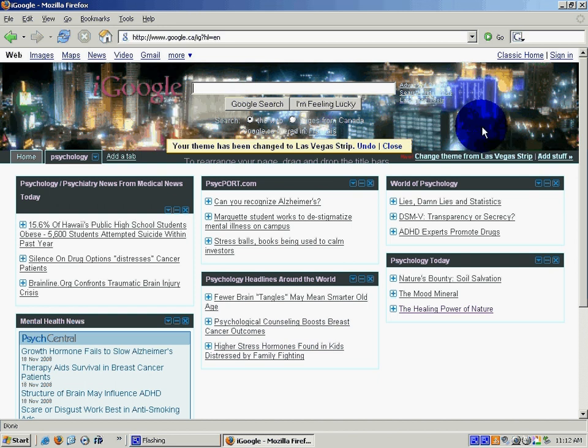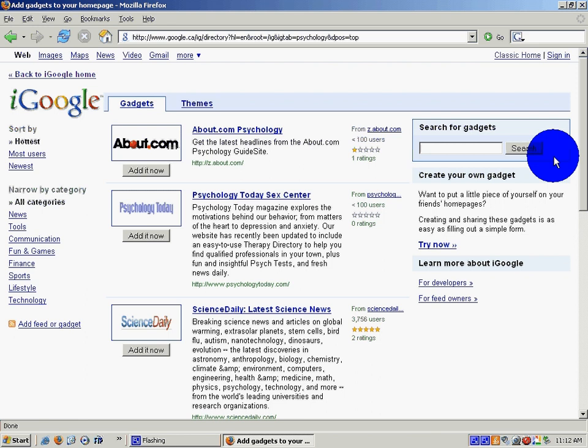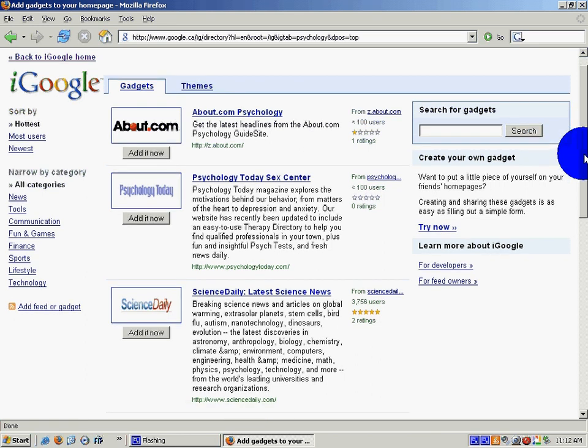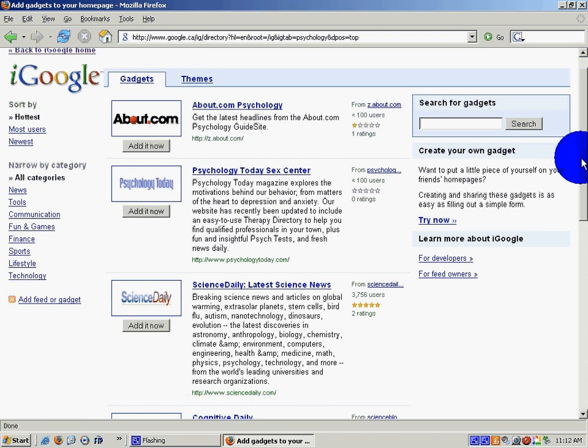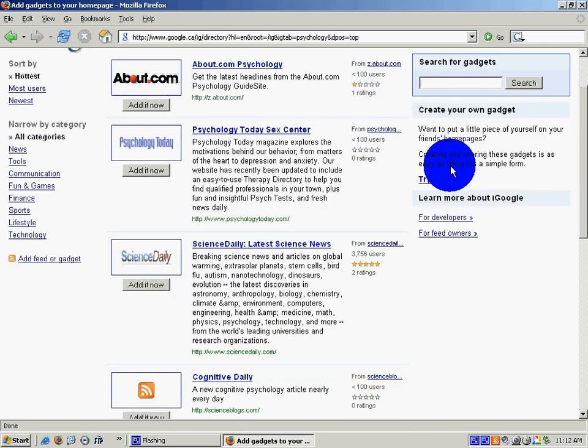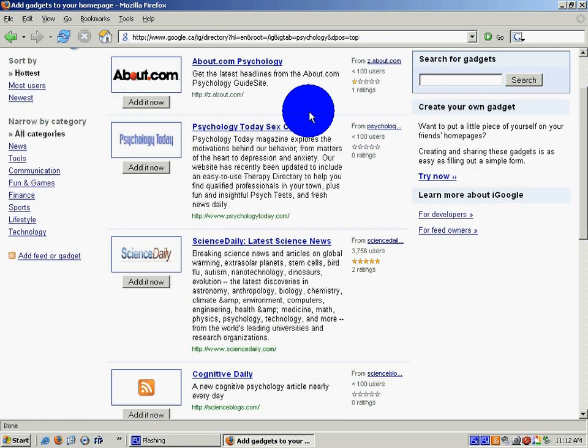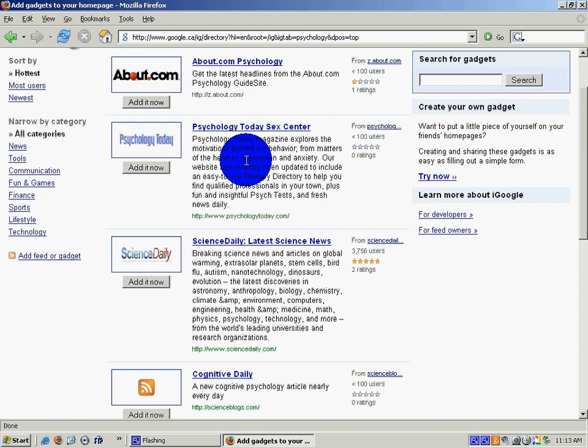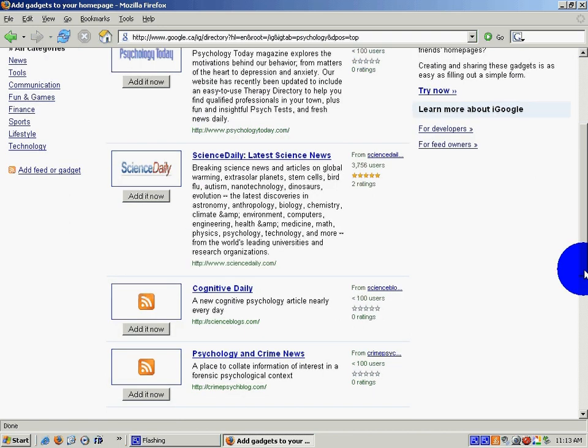You can also add other stuff to your iGoogle homepage. You'll want to be a little bit careful about what you select. This one is psychology today's sex center. This one is the latest science news, the cognitive daily,